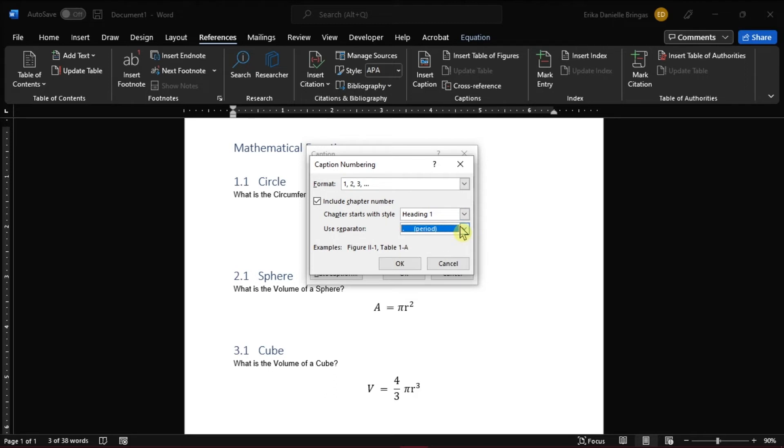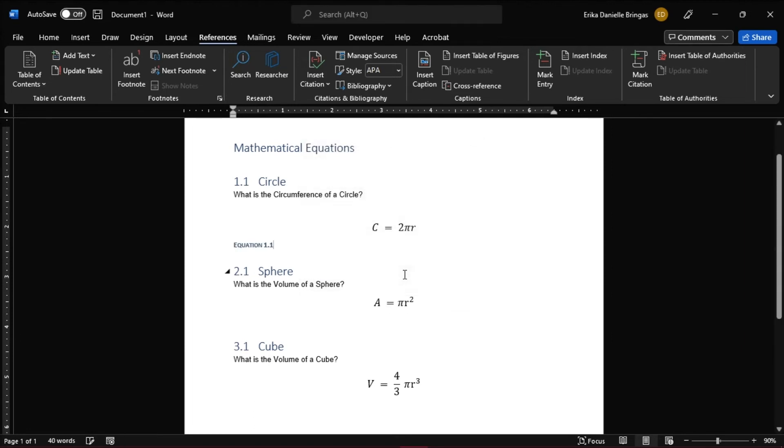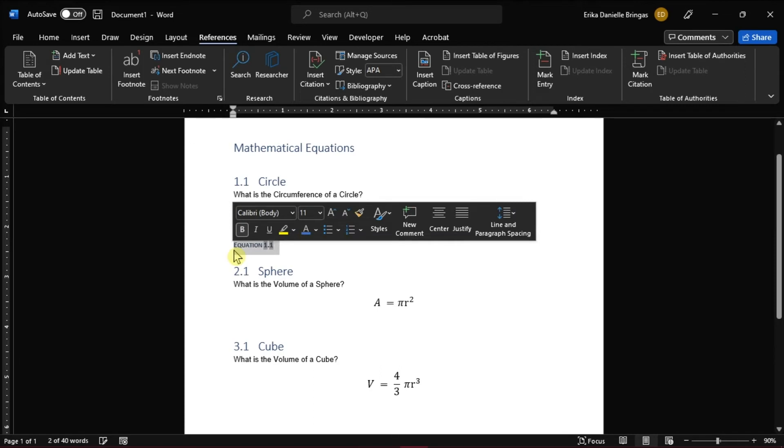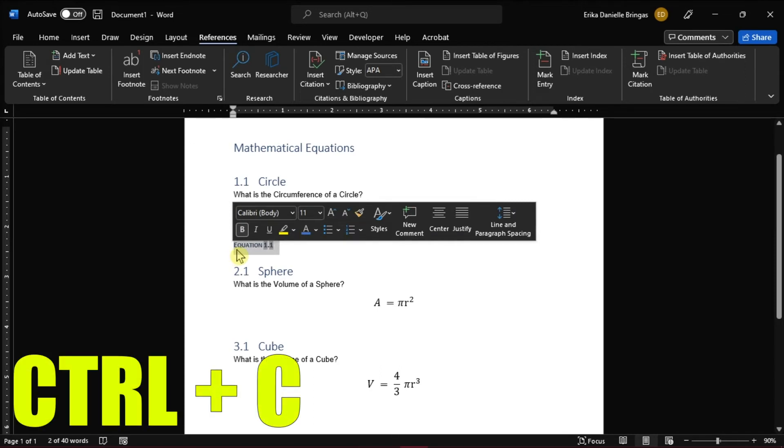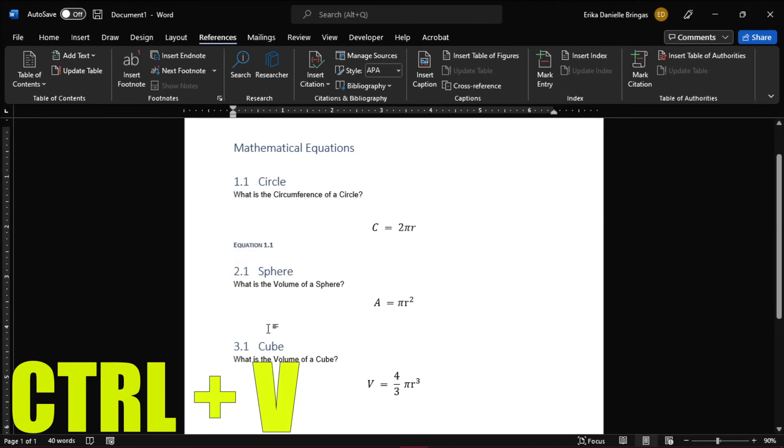When you're done, click OK. To duplicate the caption on each equation, select the caption and press Ctrl-C to copy, then paste it by pressing Ctrl-V.